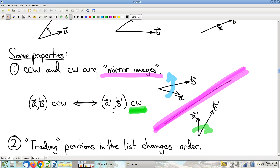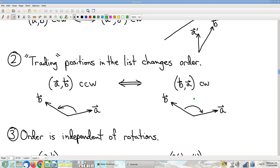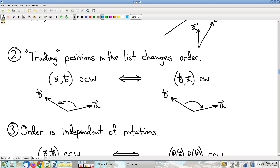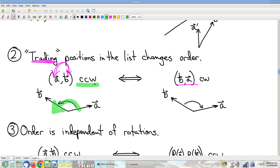Another property: if you trade the positions of the two vectors — put A where B was and B where A was, resulting in B, A instead of A, B — notice that while the original list was counterclockwise, the act of trading the positions of those two vectors turns the resulting list B, A to be clockwise. So trading positions changes the order. You can imagine a similar scenario where it goes from clockwise to counterclockwise.